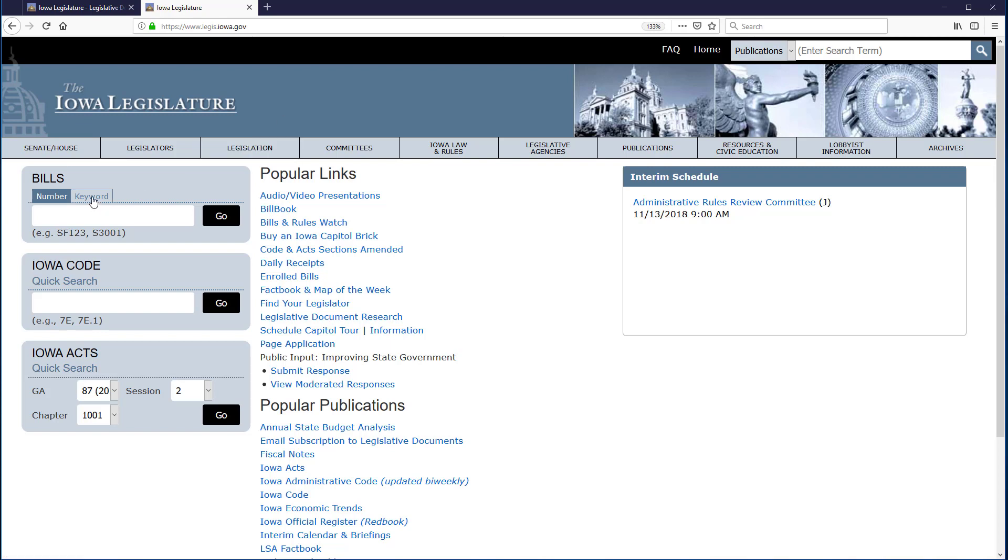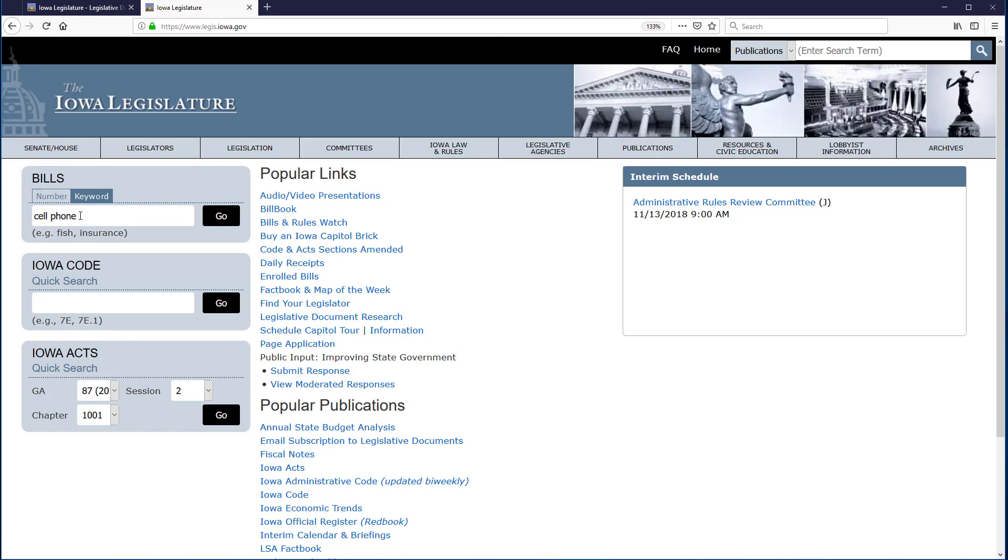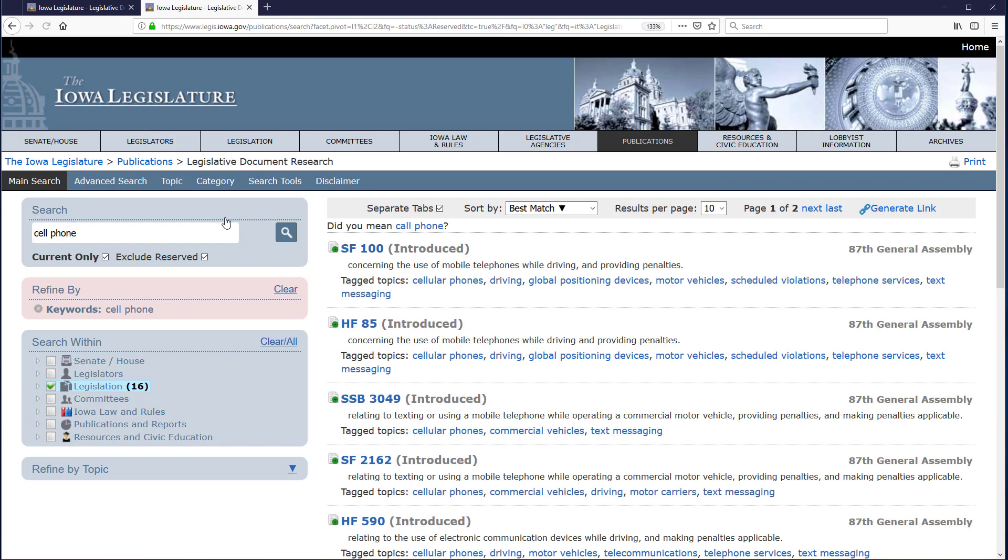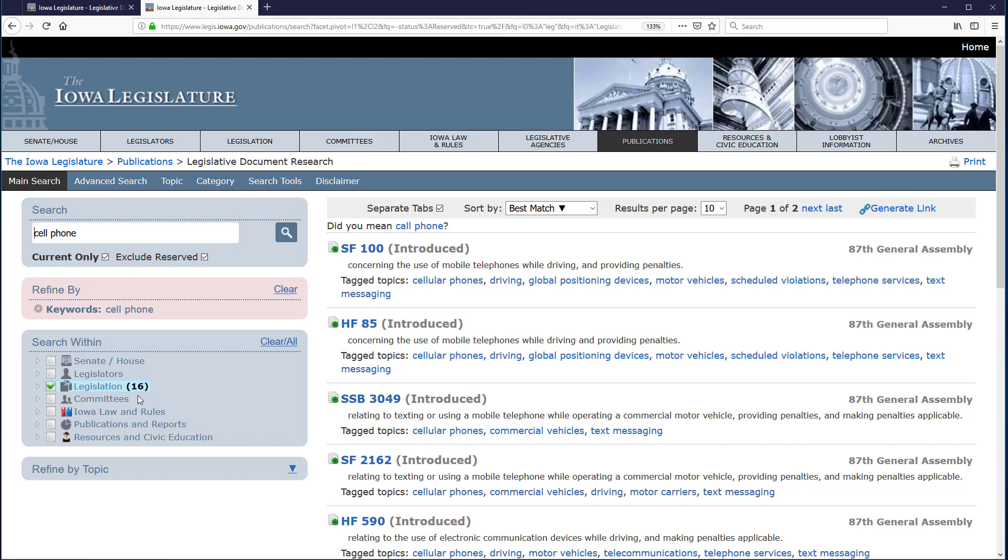This time, I will click on keyword, enter cell phone, and then click Go. House File 85 is still among my results, but note that the total search results dropped drastically, from 74 to 16.